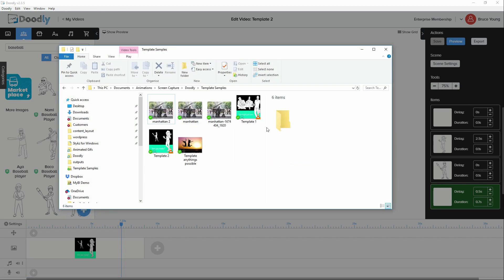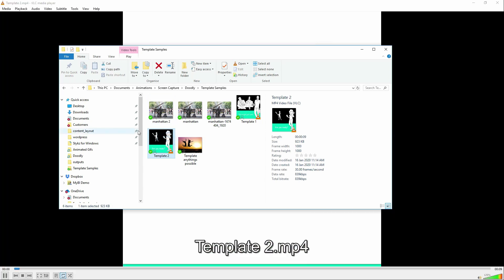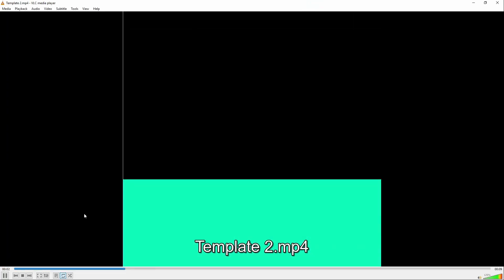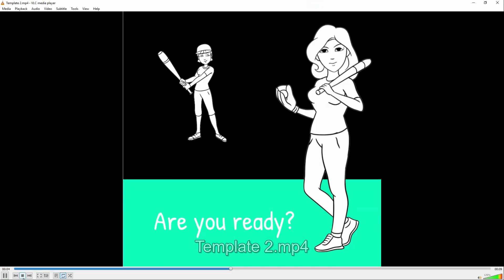That's done. We click on show exported file. Template 2. Right. So there we have it. Let's play that again.